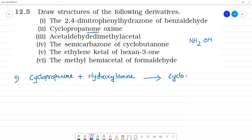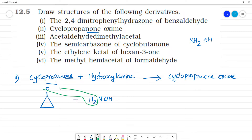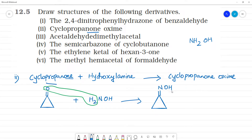Hydroxylamine reacts with cyclopropanone. Cyclopropanone has 3 carbons in a ring with a double bond to O — that is the ketone. H2NOH (NH2OH) reacts, water is removed, giving cyclopropanone oxime. This component is cyclopropanone oxime.